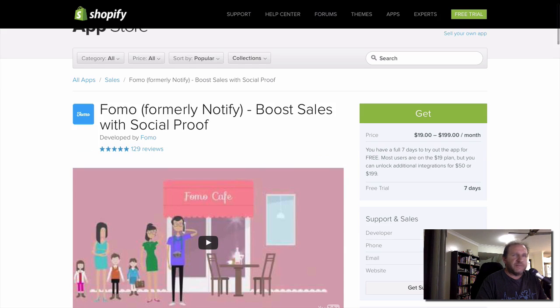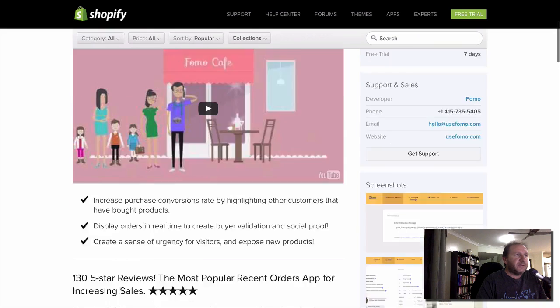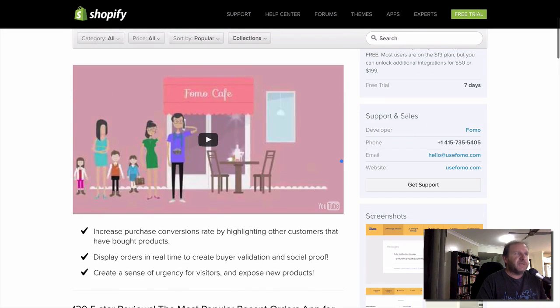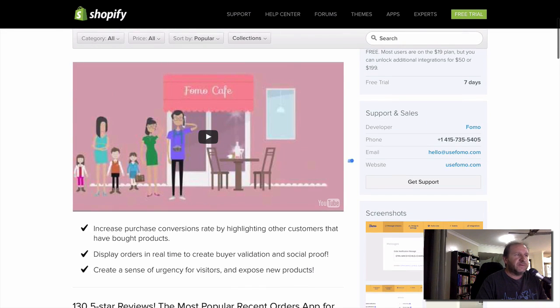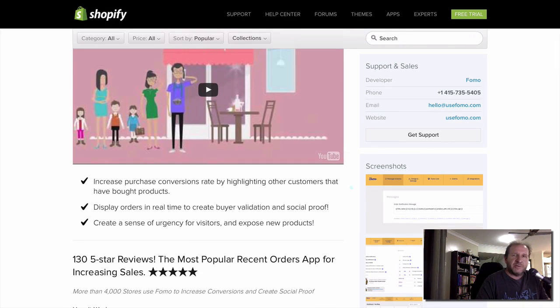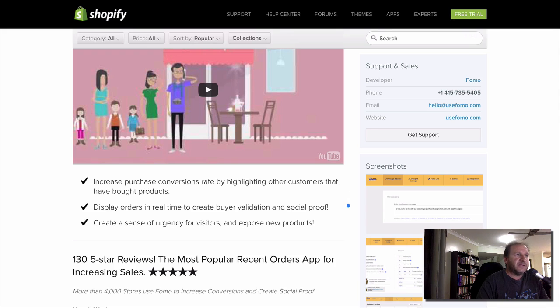It's got a seven-day trial so you can try it out. FOMO is basically for social proof and the purchases that happen on your store. They actually get displayed on the page when people come along, and they can see that there's actually people buying from your store.